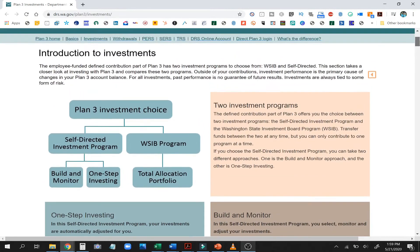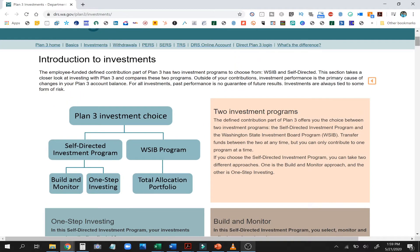When it comes to the investment side of Plan 3, your money is going to be in one or two programs — or maybe both. Basically there's the WSIB program, which everybody got defaulted to if you started before July of 2011. If you started working after July 2011, you're on the self-directed investment side. The WSIB only has one fund in it — the Total Allocation Portfolio — and it's typically pretty aggressive. So often as you get close to retirement you want to scale back your risk, and it makes a lot of sense to move to the self-directed side where you can choose safer investment options.